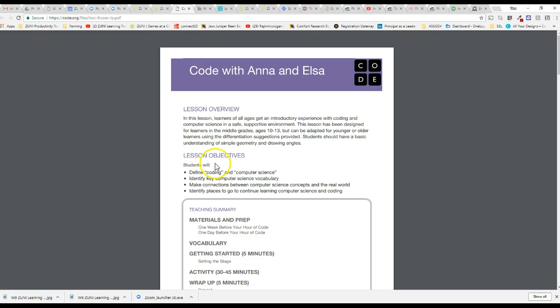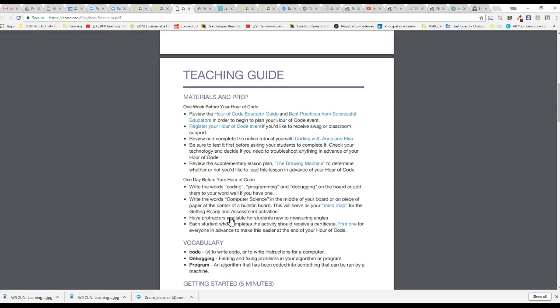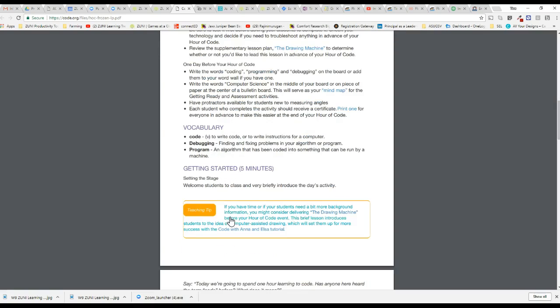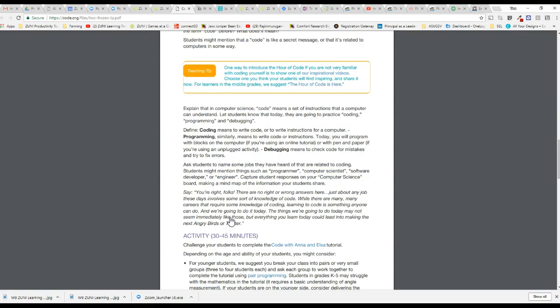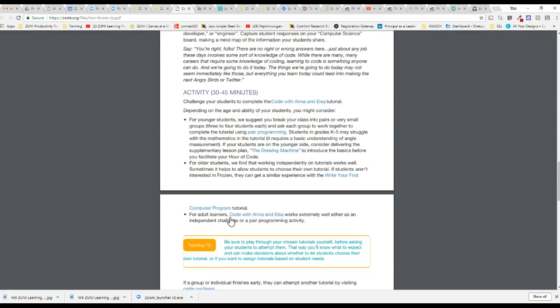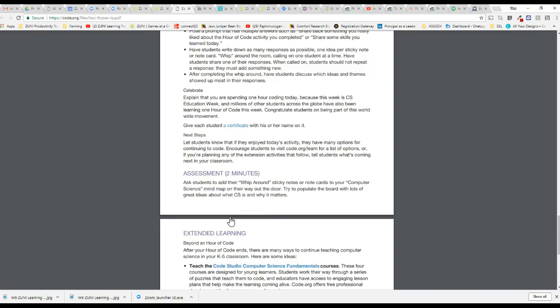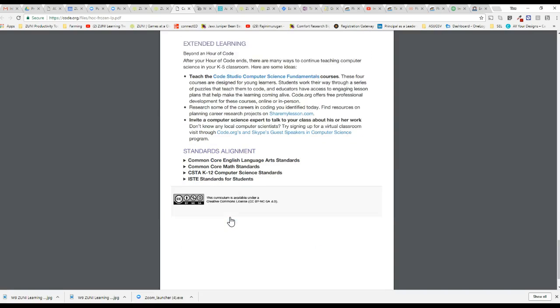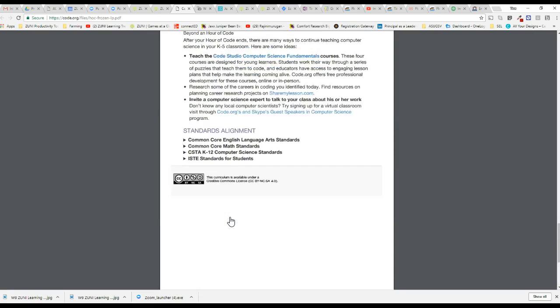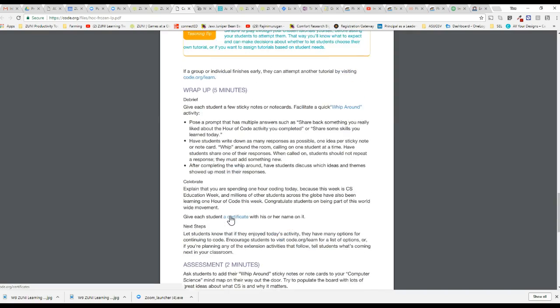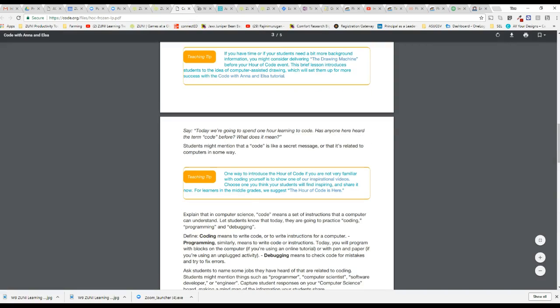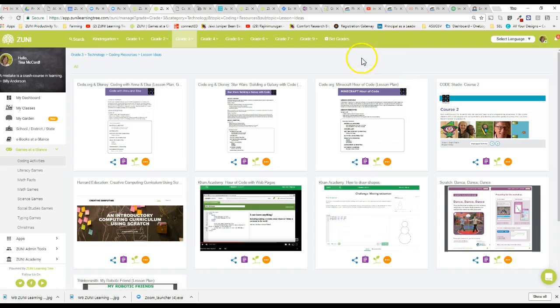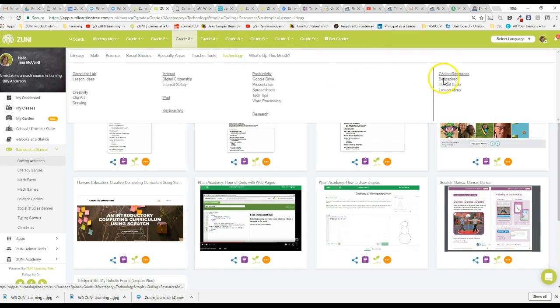So here's the lesson overview, lesson objectives, your teaching summary. They do a great job with the teaching guide, any materials. So it's everything a teacher can need if they actually want to do a formal lesson with coding. But they don't even have to go this far. We want to let you know that these resources are here and are available and can be found right underneath the Hour of Code and under technology and the Hour of Code lesson ideas.